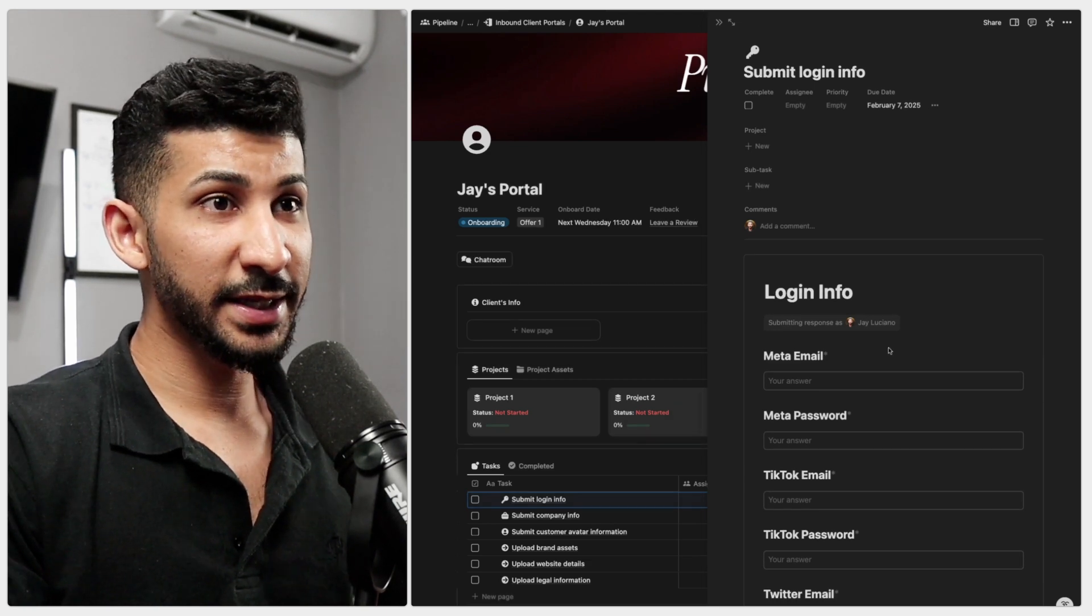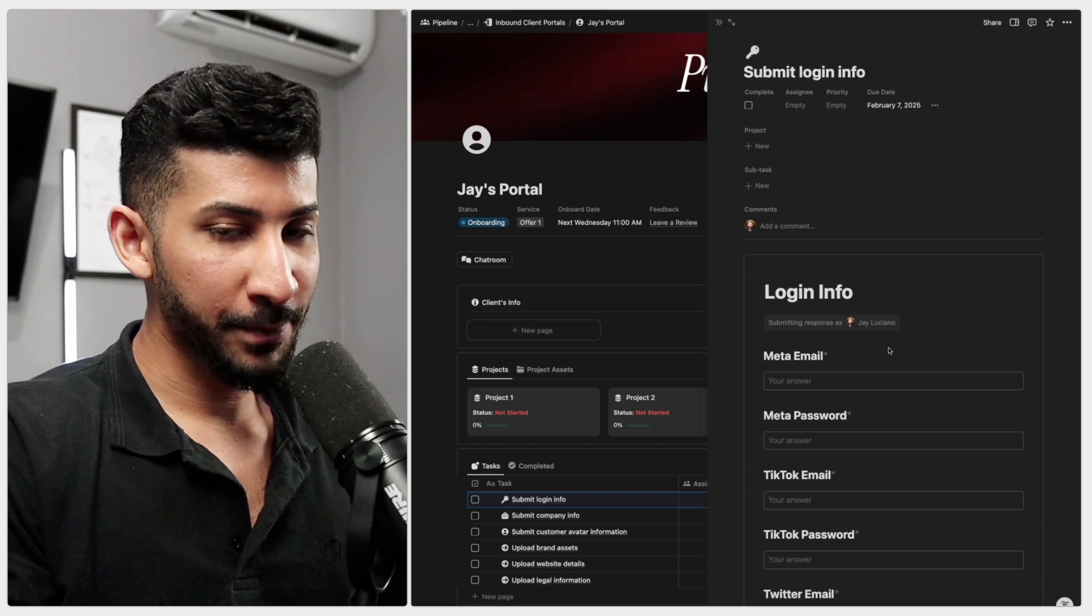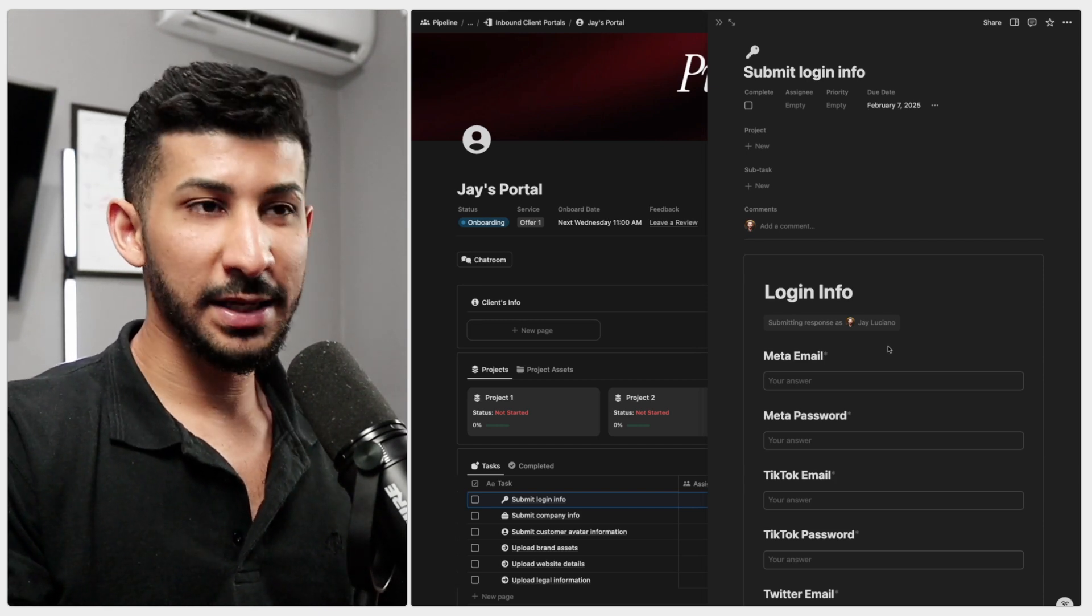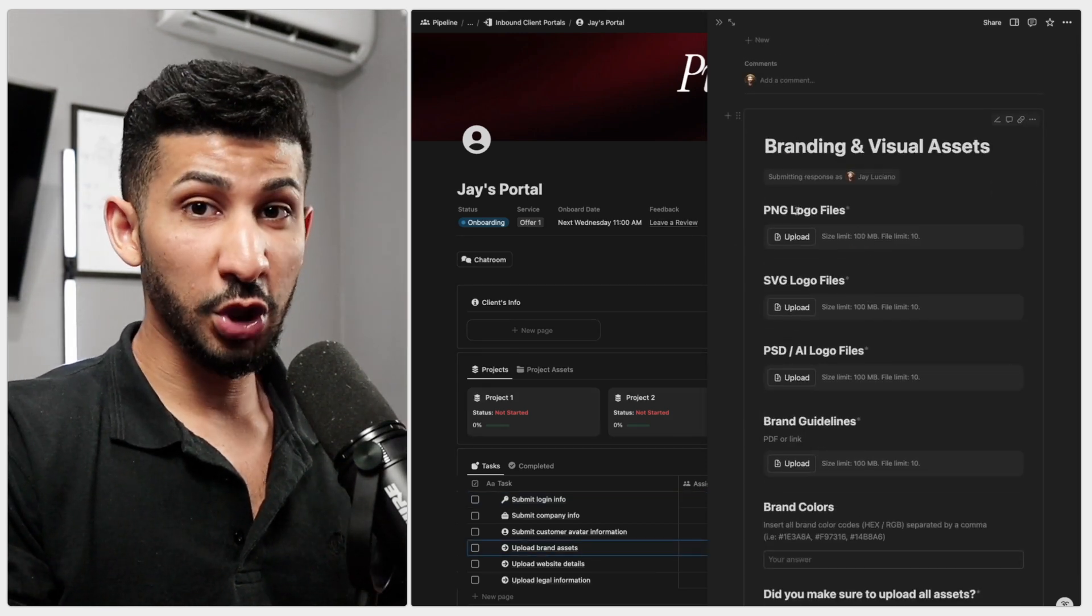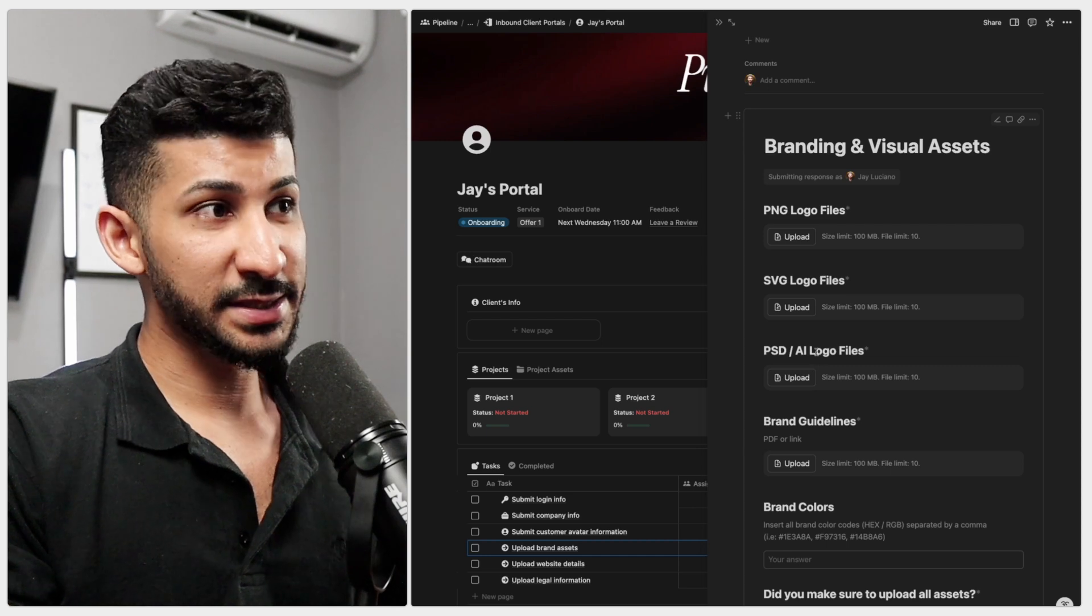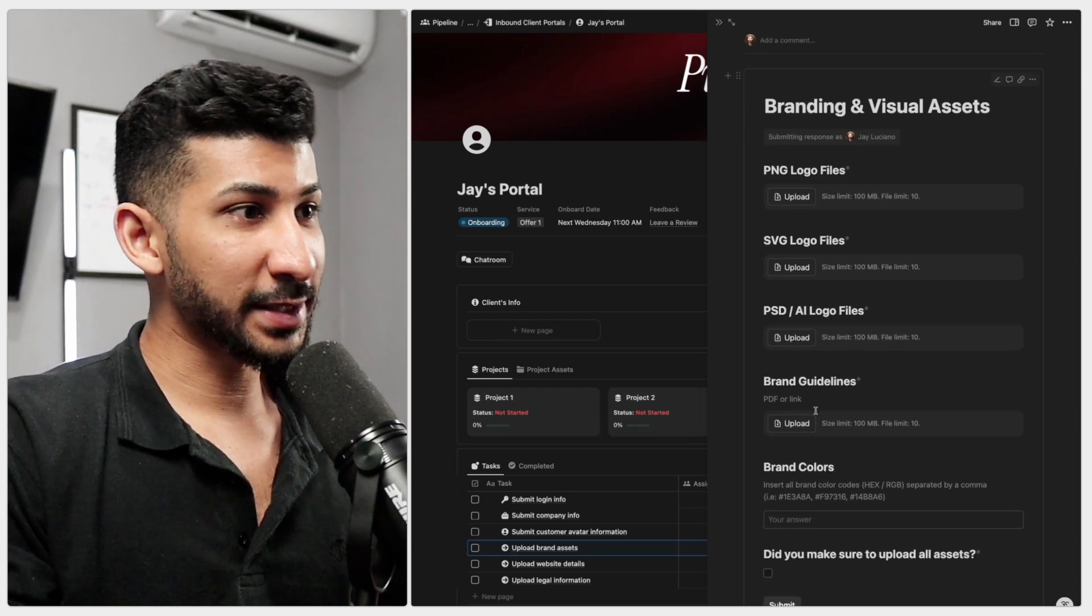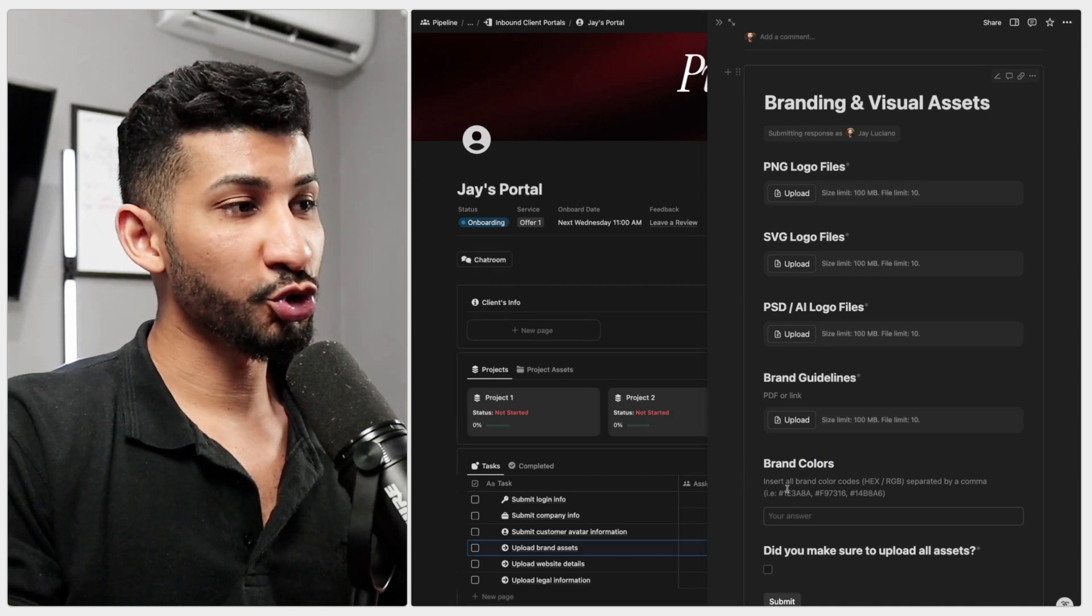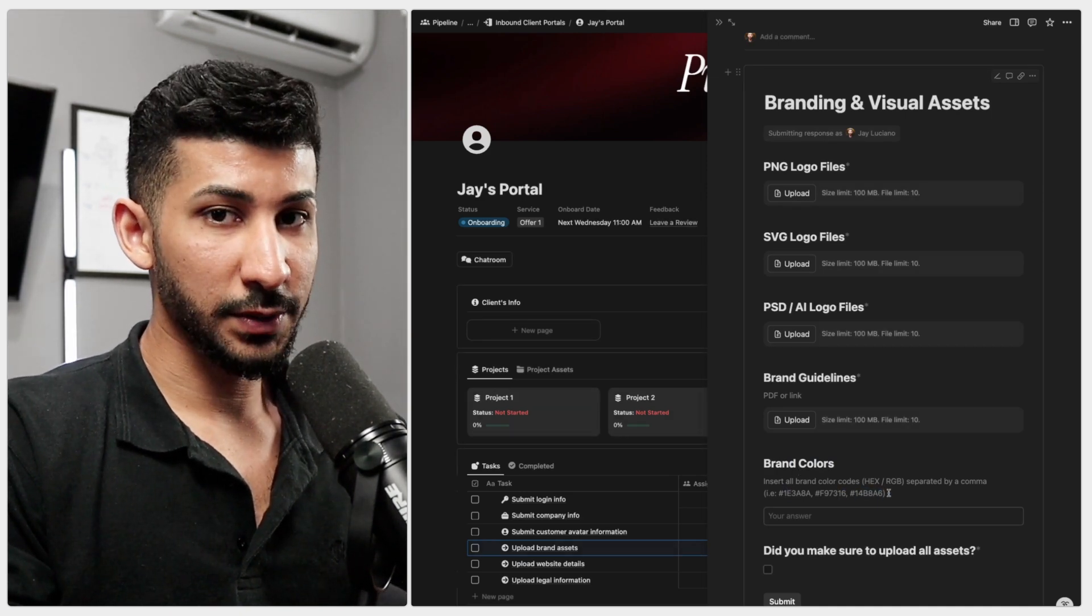The key to getting exactly what you need is to ask hyper-specific questions. So don't ask, upload all product images. You want to do something like PNG logo files, SVG logo files, PSD, Adobe Illustrator logo files, brand guidelines, brand colors, and you can also add supporting descriptions to help them give you a better answer.